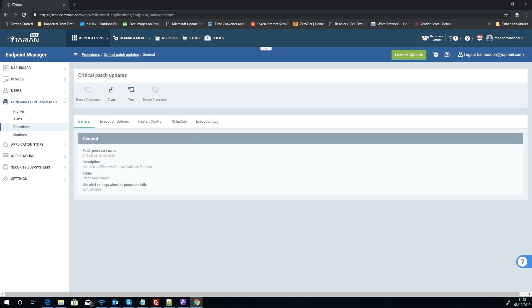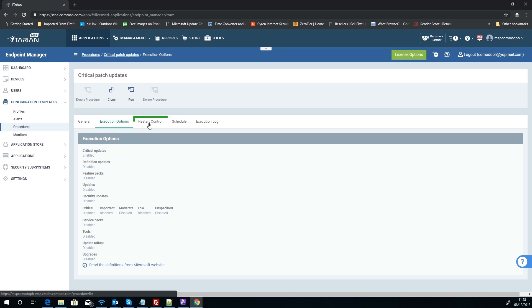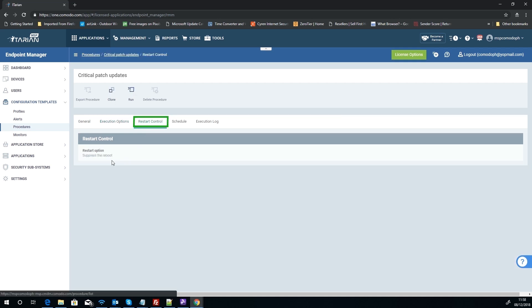But let's have a look here. Say for the critical patch updates, for instance, you can see this is its detailed name, what it's going to do on execution. So it's going to do critical updates, and that's it. It's not going to do anything else. It's just going to run the critical updates. Under the restart controls for this, it's going to suppress reboots. So if there's a reboot needed, it's going to say 'don't do it.'